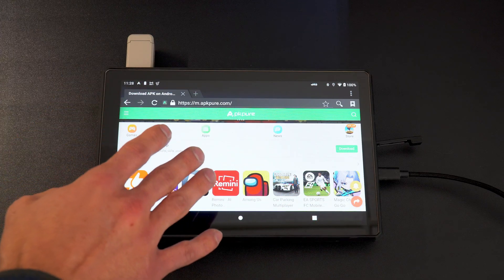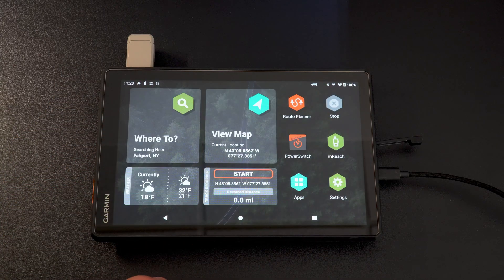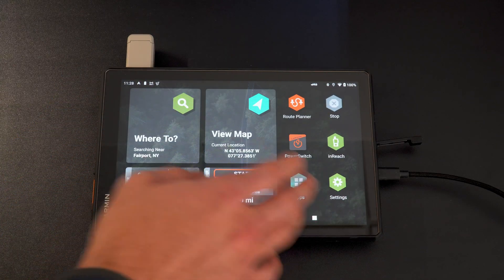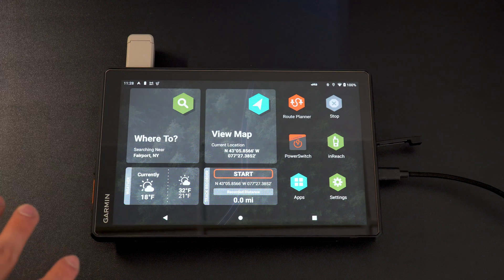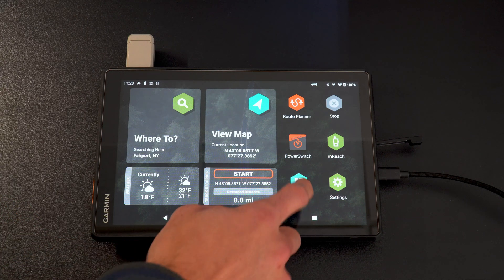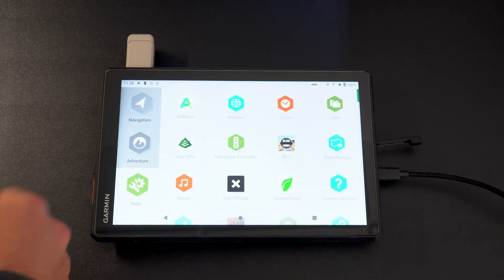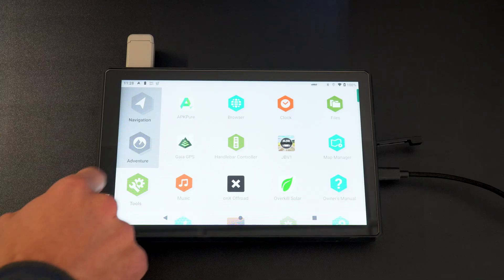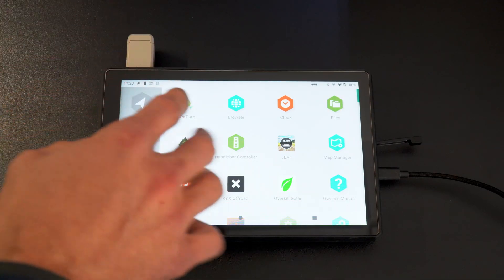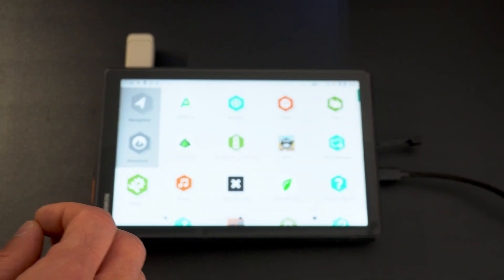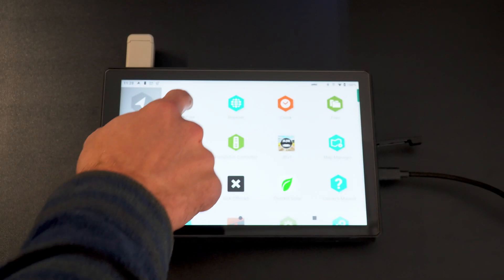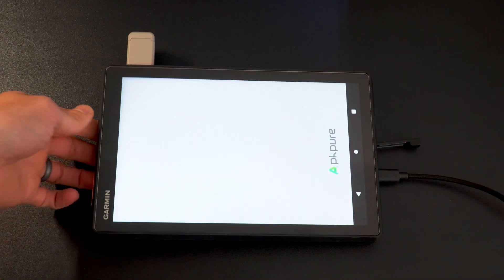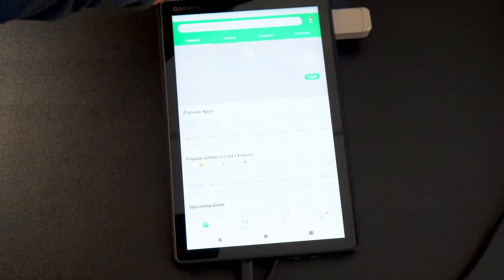So once you download it, it will go into your apps. It will not be on your home screen. It'll be in your apps. So you're going to open that back up. And as I showed you guys before, there's APK Pure. This will automatically, and this is where it gets a little funky with downloading third-party applications, it will automatically open up in this mode.